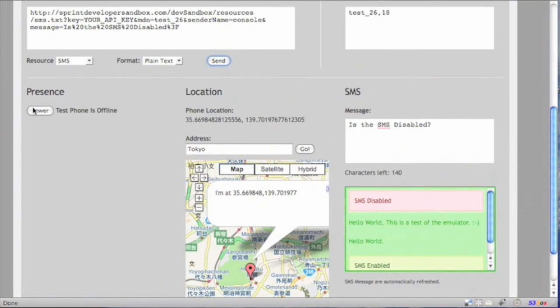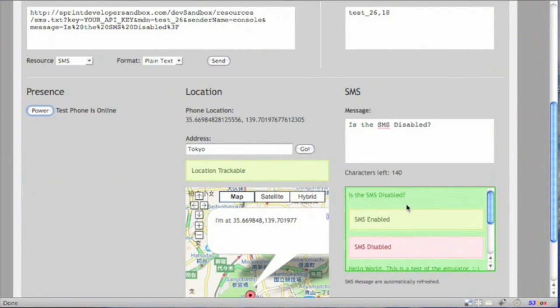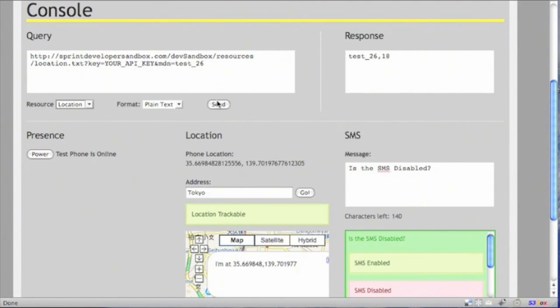So let's turn on the phone again. So now location is enabled and SMS is enabled. Yes, we just received the SMS that we just sent. Let's check location now. And location is indeed in Harajuku.